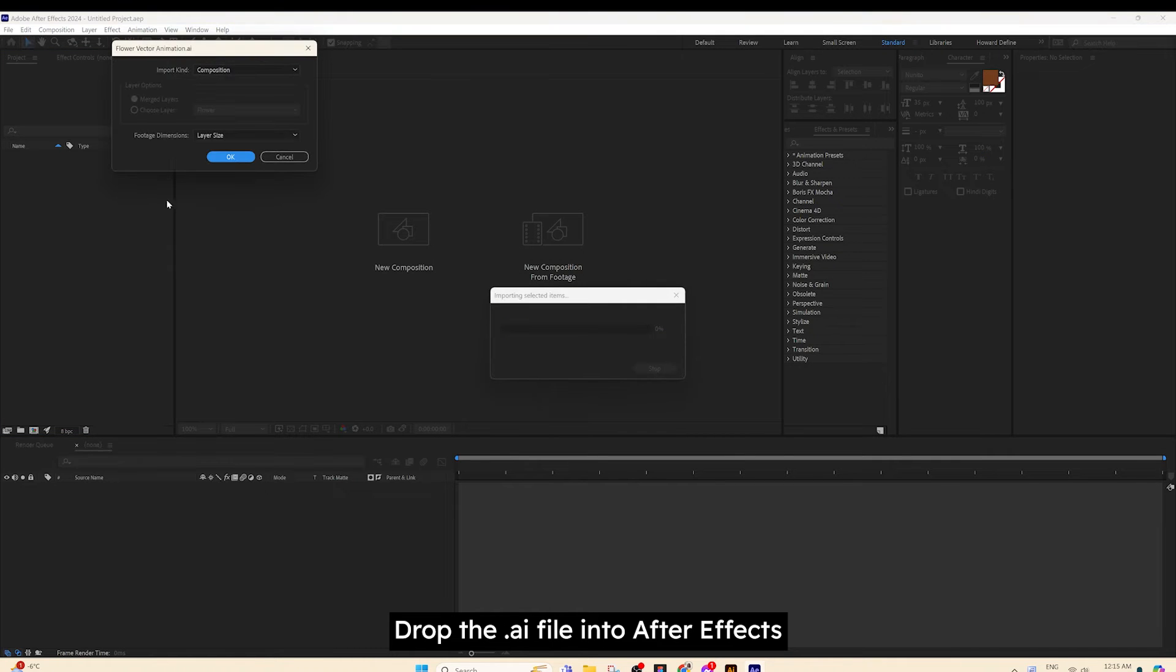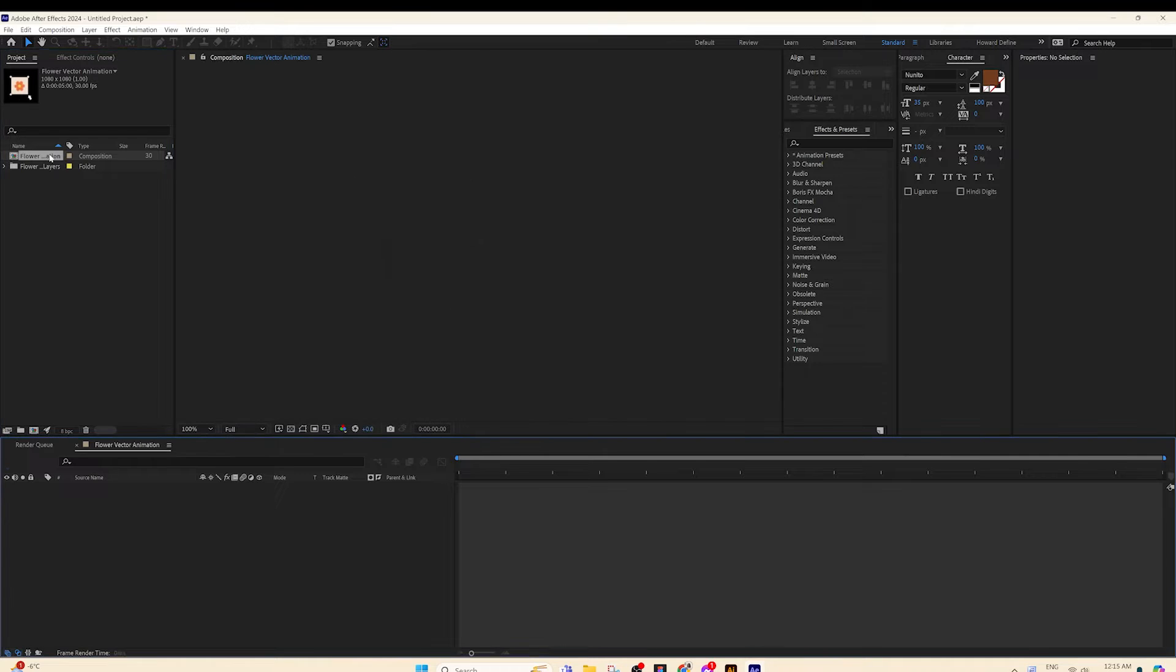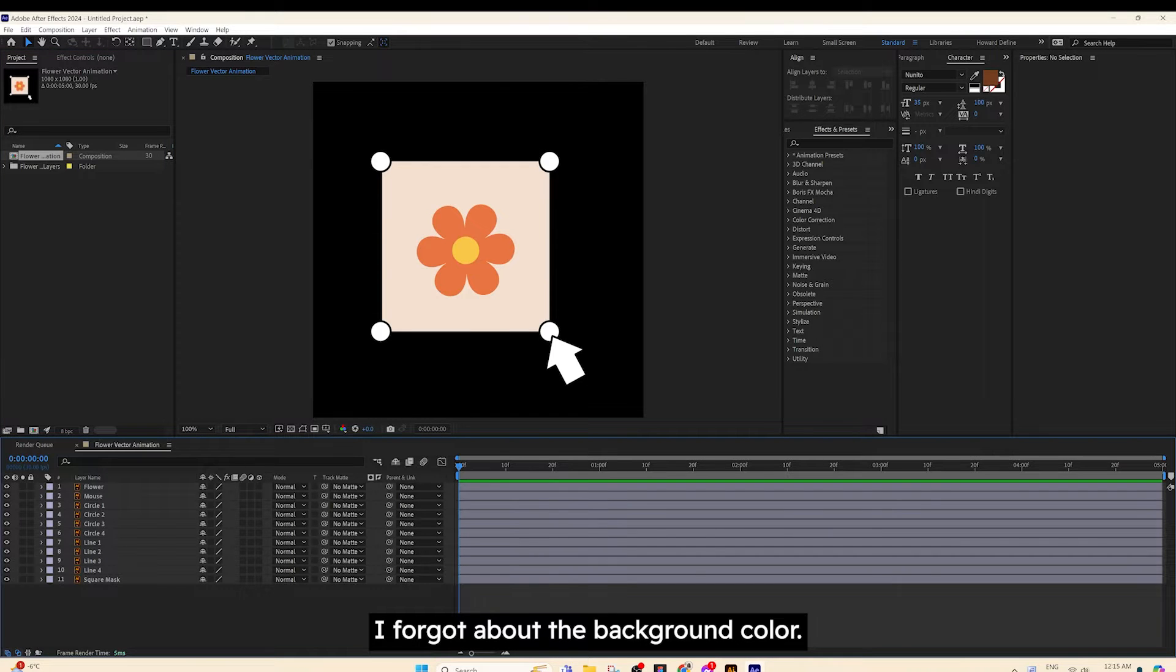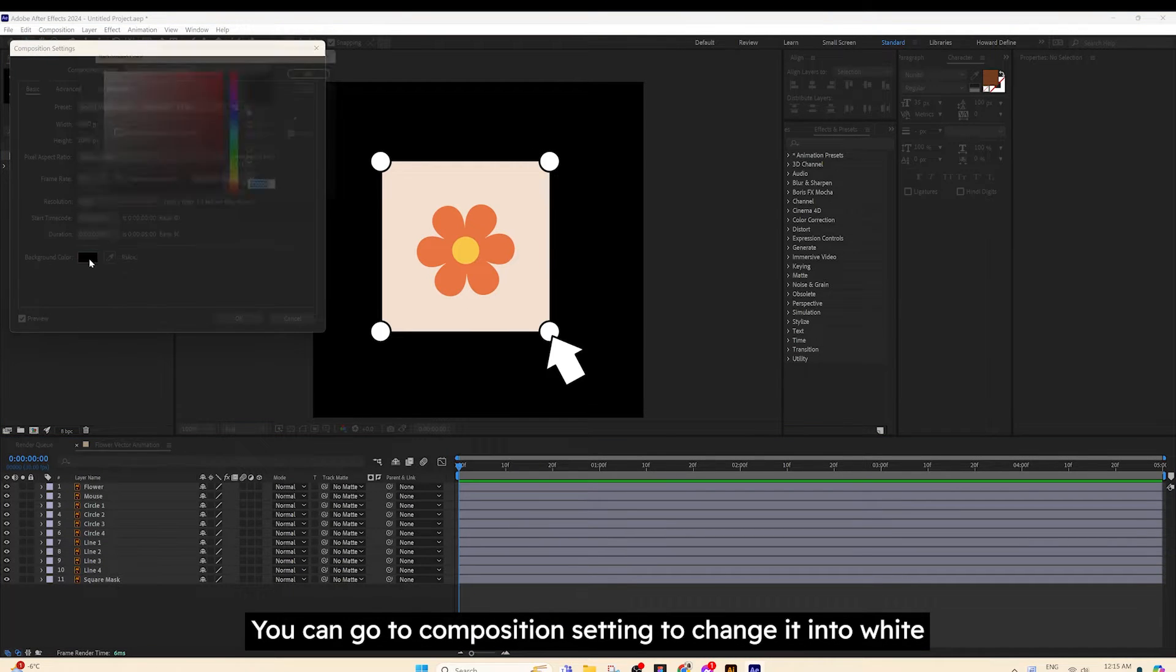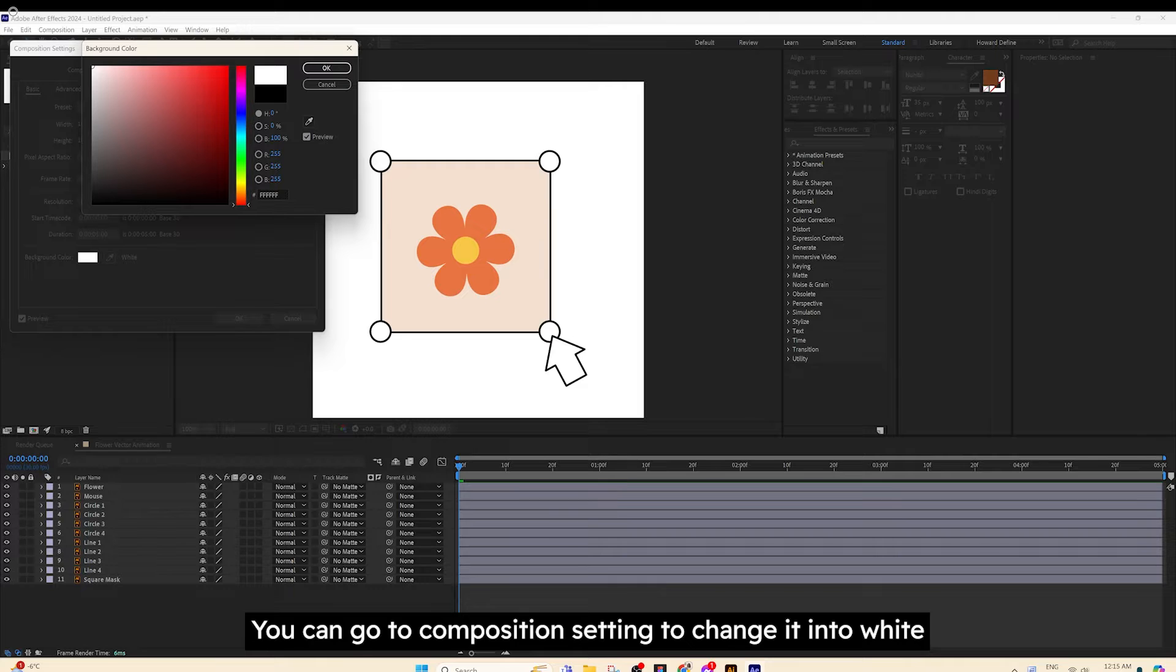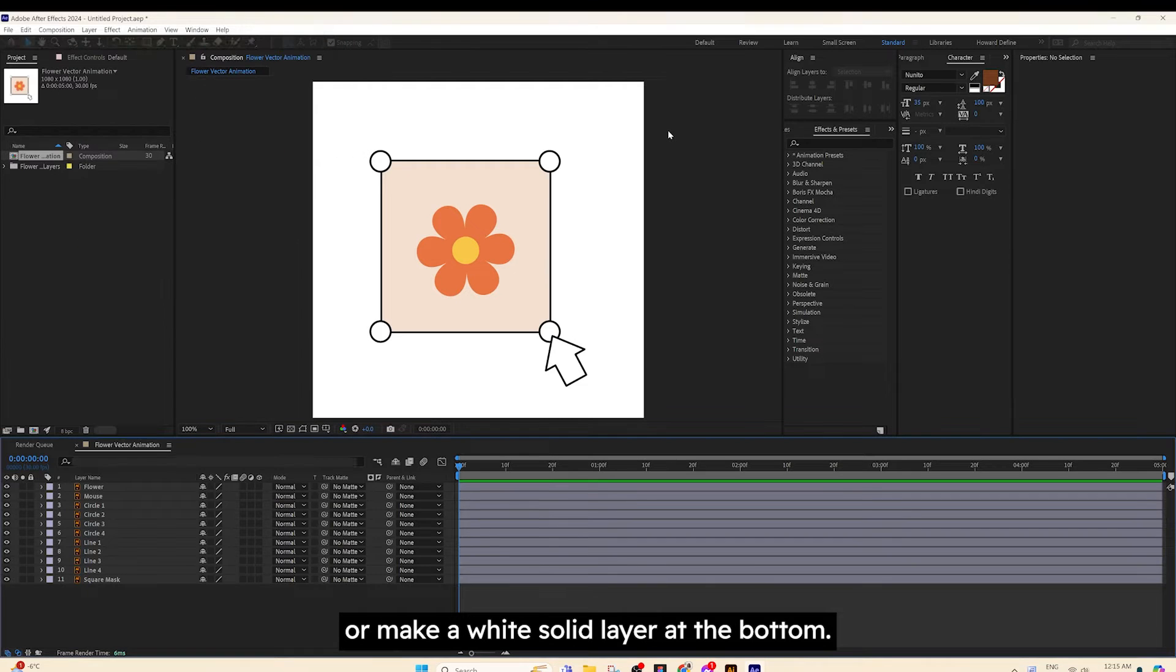Drop the AI file into After Effects. I forgot about the background color. You can go to Composition setting to change it into white, or make a white solid layer at the bottom.